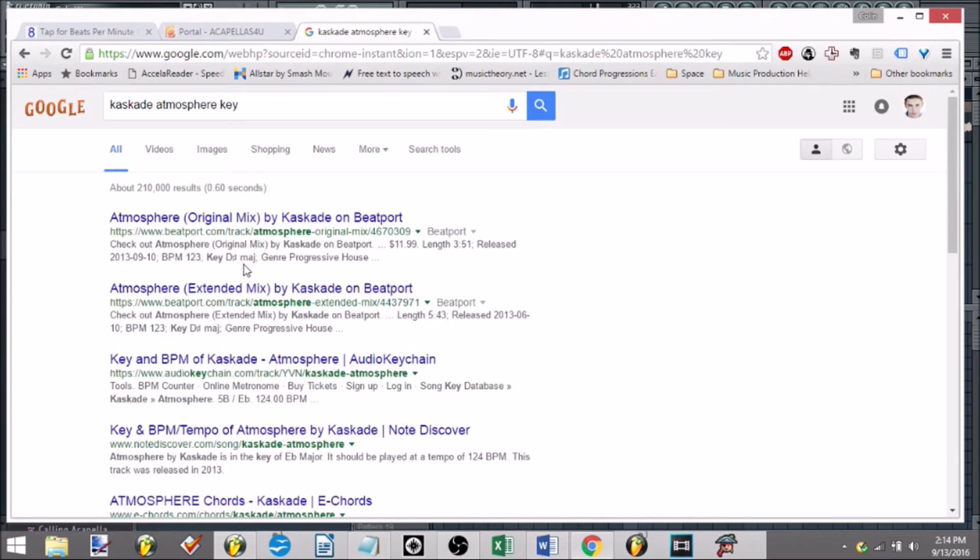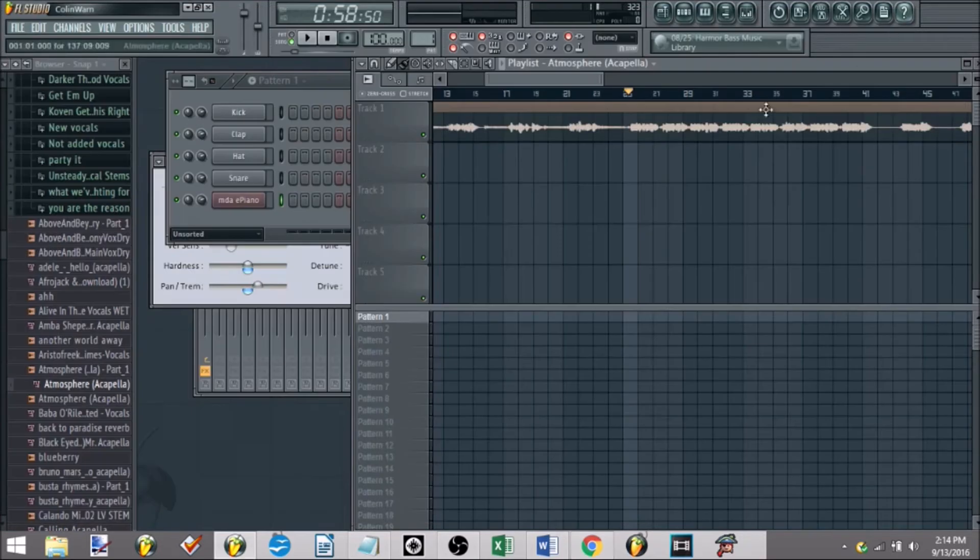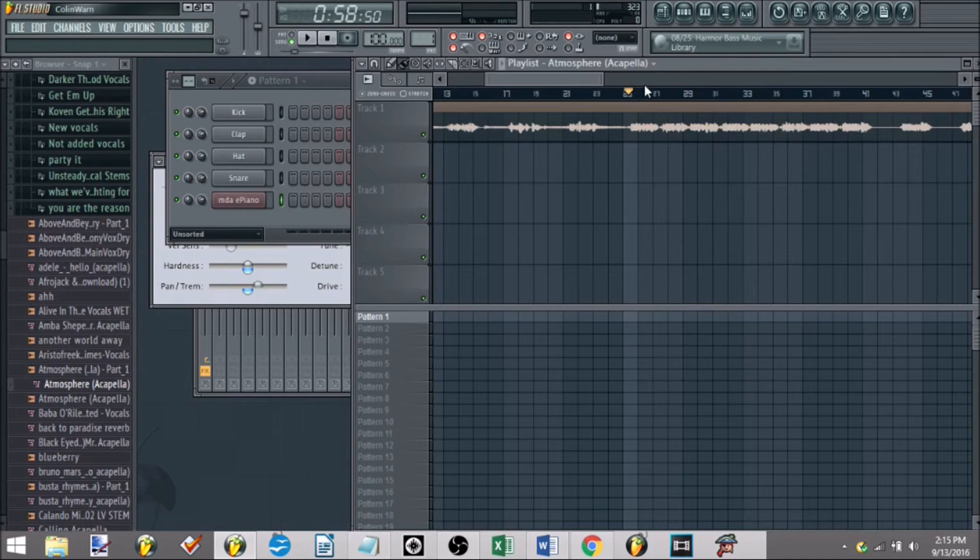So this is in D sharp major, or for you more minor leaning people, that would be C sharp minor, or not C sharp, just C minor. I don't know why I said C sharp, because you do the three steps down, and everything, but that's what key we are in.